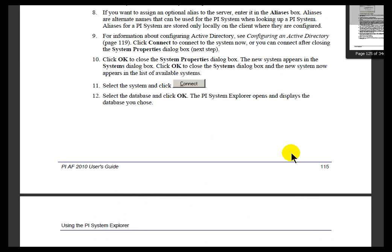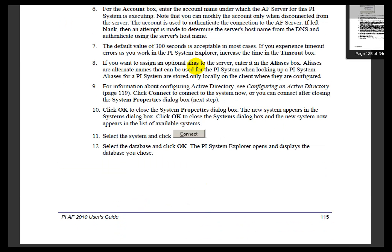like, for example, how the Account Box is actually used to determine what's the Security Account that's being used by the AF Server to connect to SQL Server. All that's documented in these instructions.